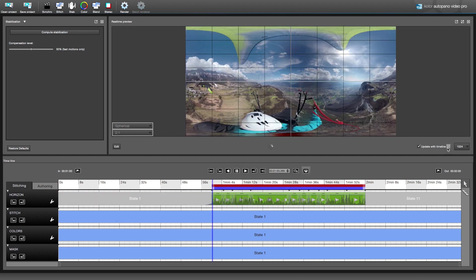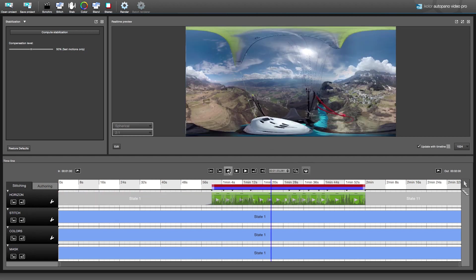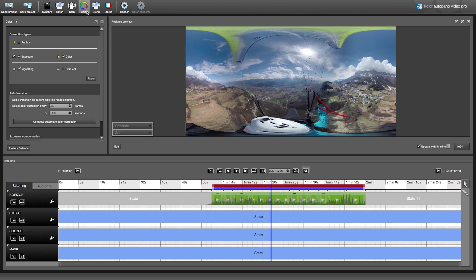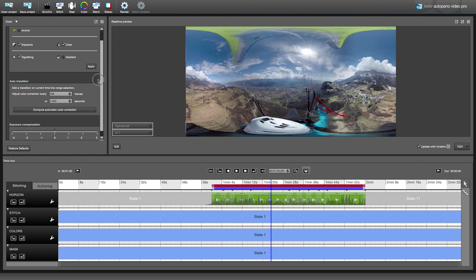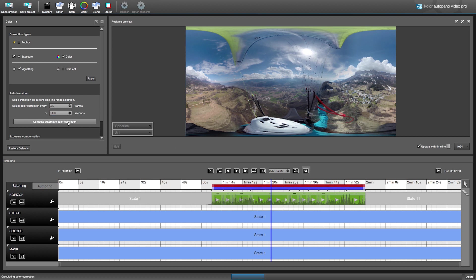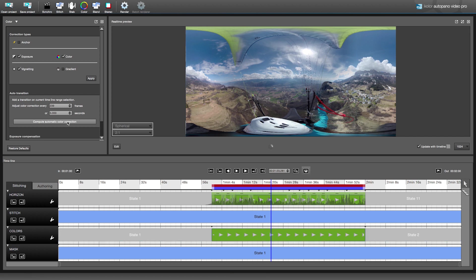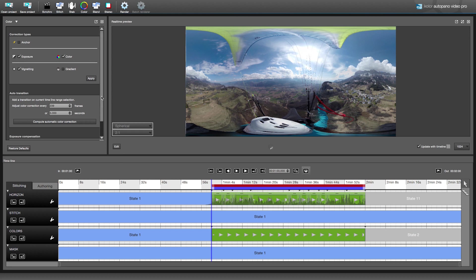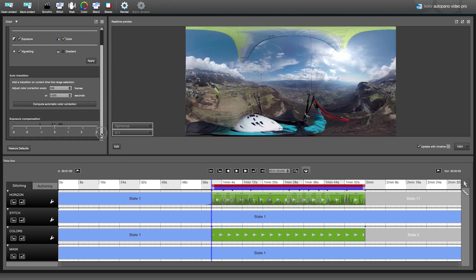After that, we need to work on the color balance between the different cameras. One of the new features of Autopano Video 2.2 is the automatic color correction. Adjust your selection and open the color tool. Then you can choose which settings to adjust, most of the time it will just be the exposure, colors, and vignetting. Before launching the automatic color correction, you have to choose how often you want to apply a correction. We chose to do it every 5 seconds here, but you can set it to every 2 or 10 seconds, depending on the speed of the light changes in your scene. Once calculated, you can still adjust the exposure compensation if you think it's too dark or too bright.